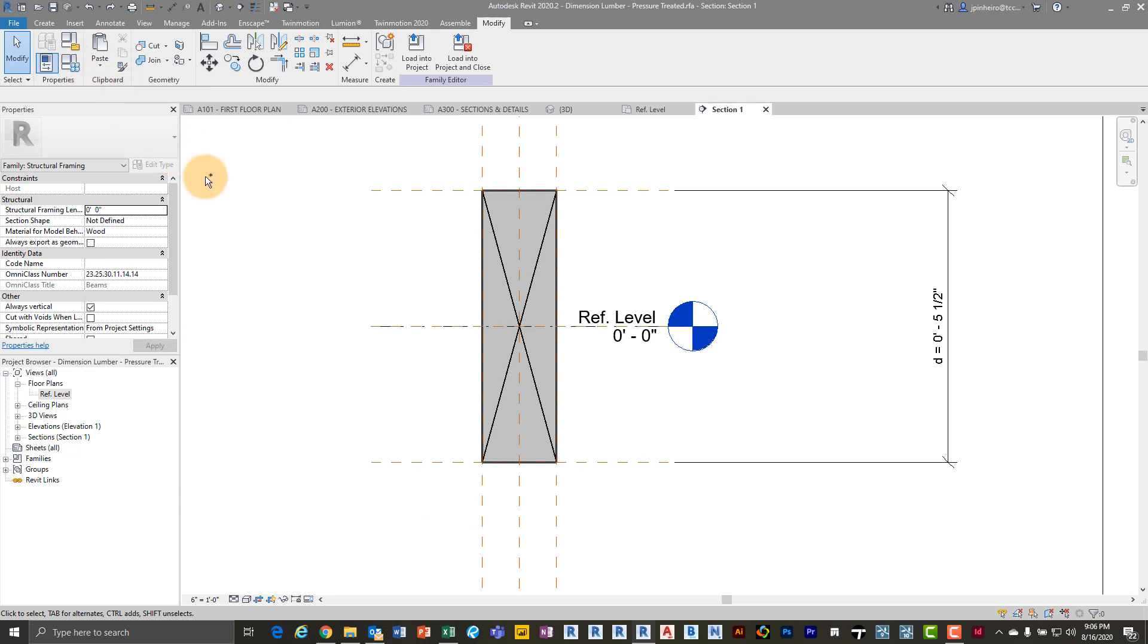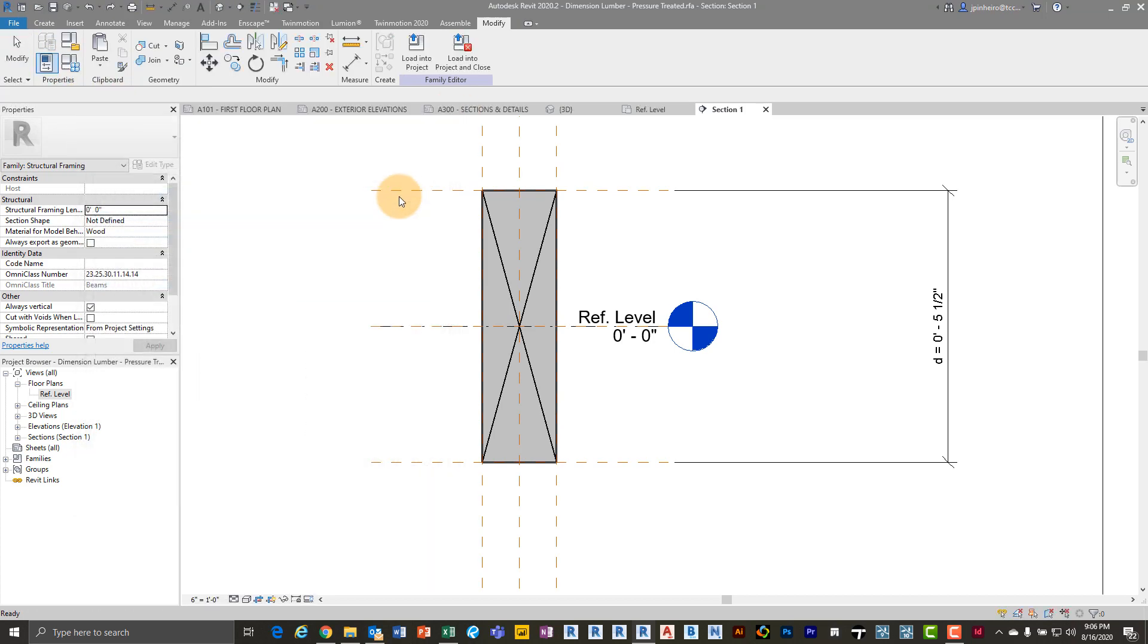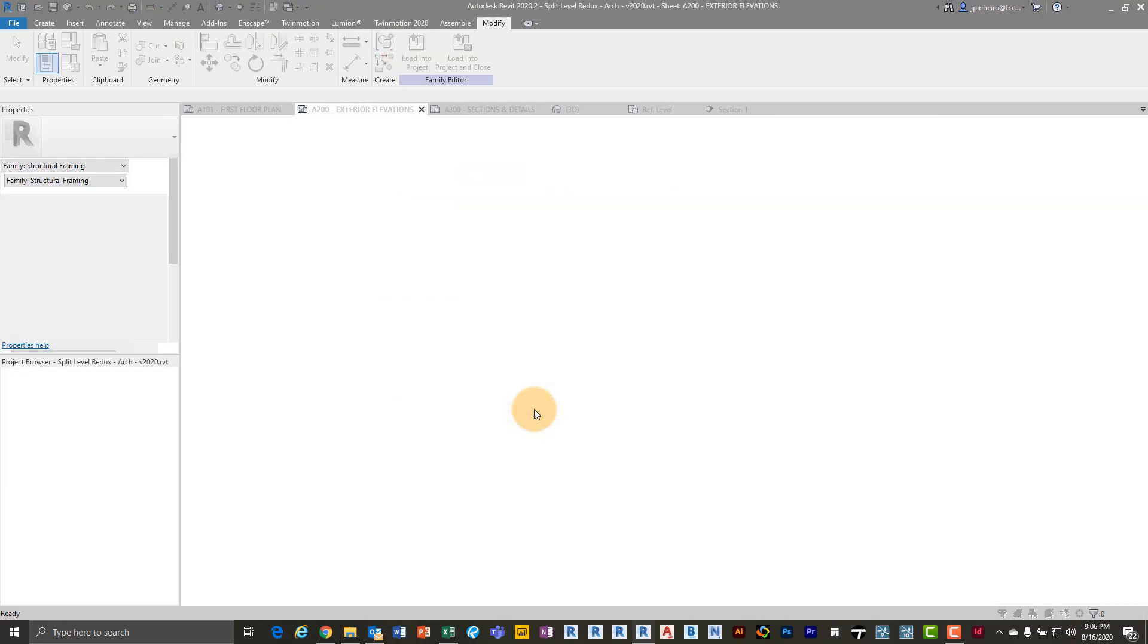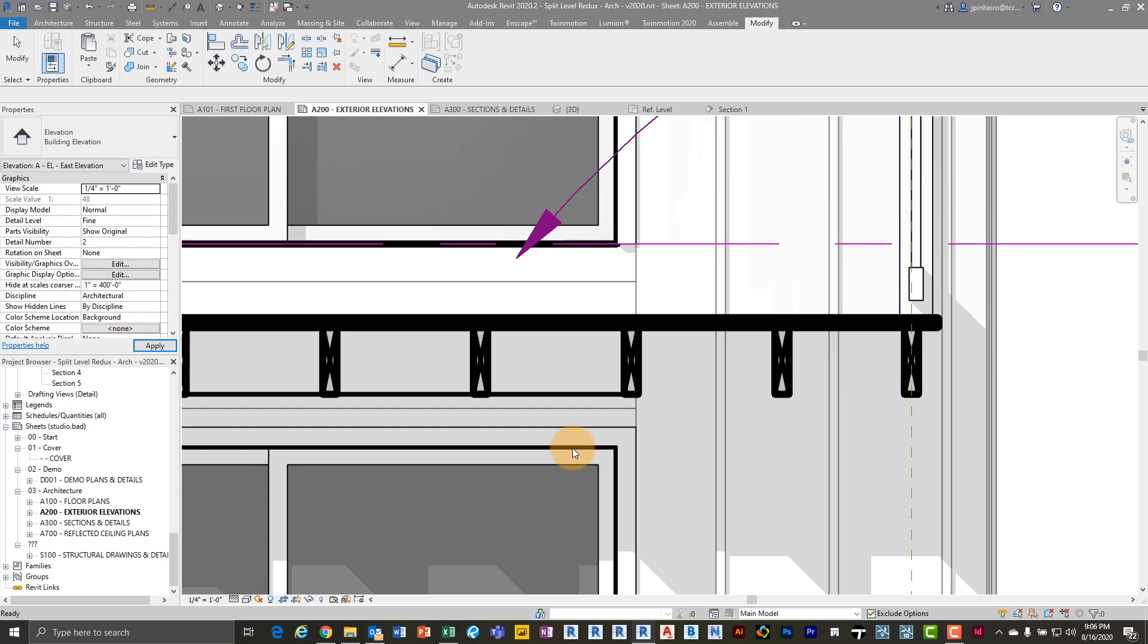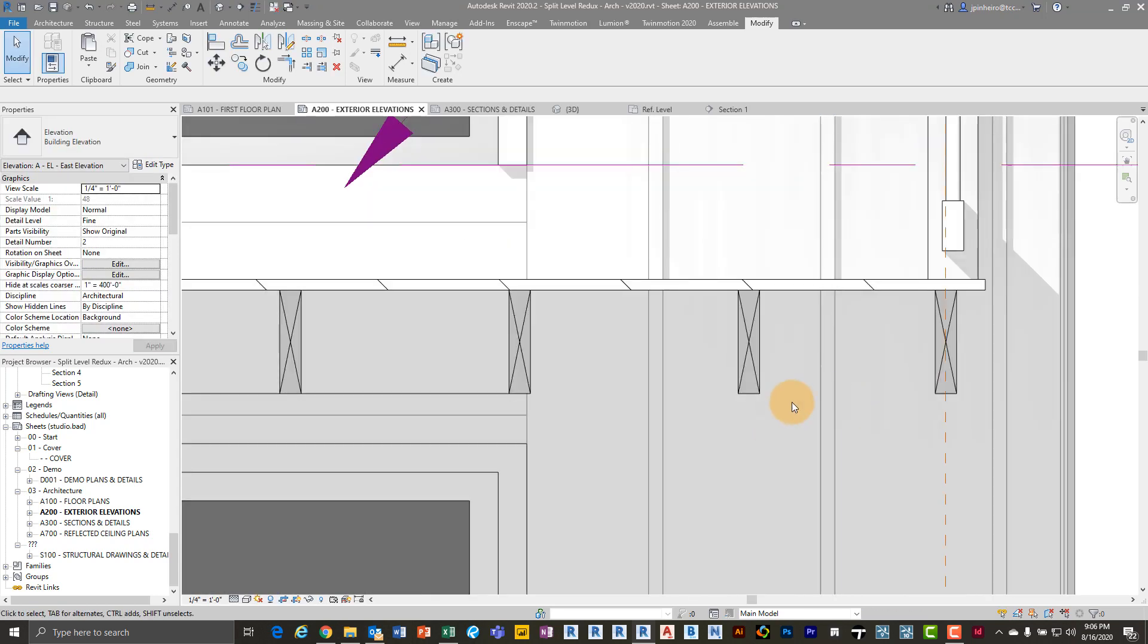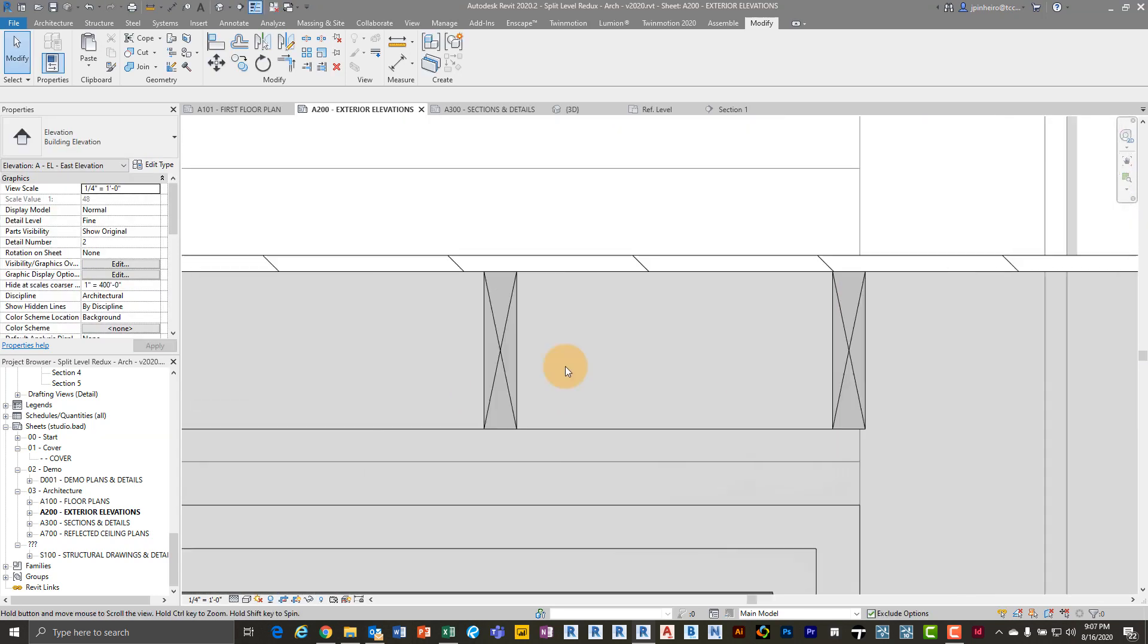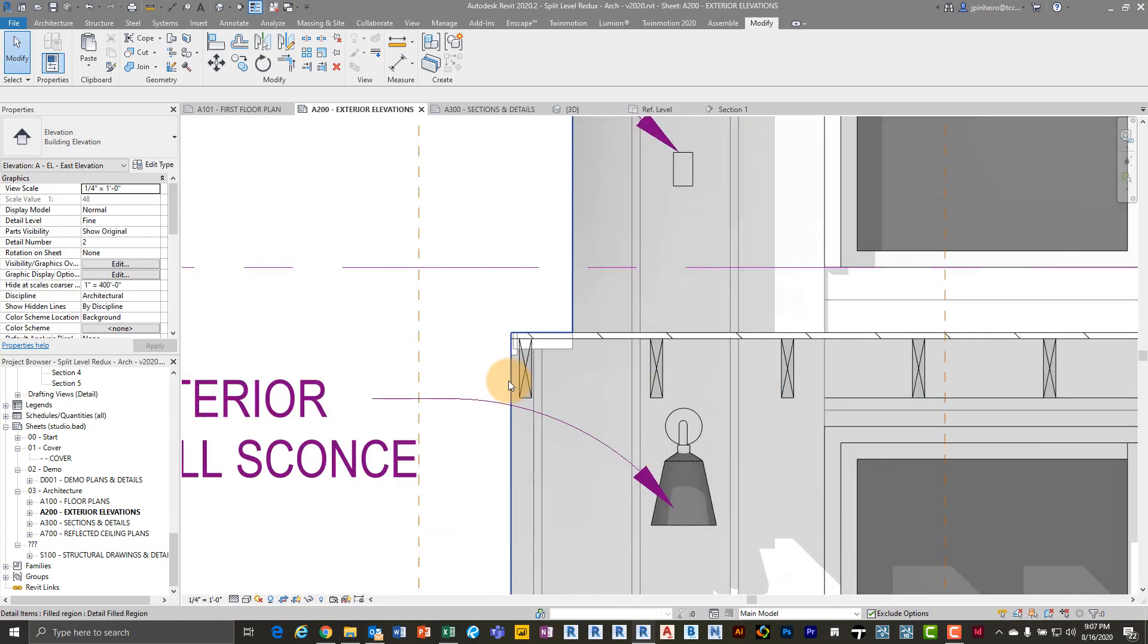So let me just make sure I didn't modify that too much. Perfect. So now we have these symbolic lines in here. So if I load this back into my project, I'm going to say overwrite. And now you'll see if I type TL, all of my framing automatically has that little X in it.